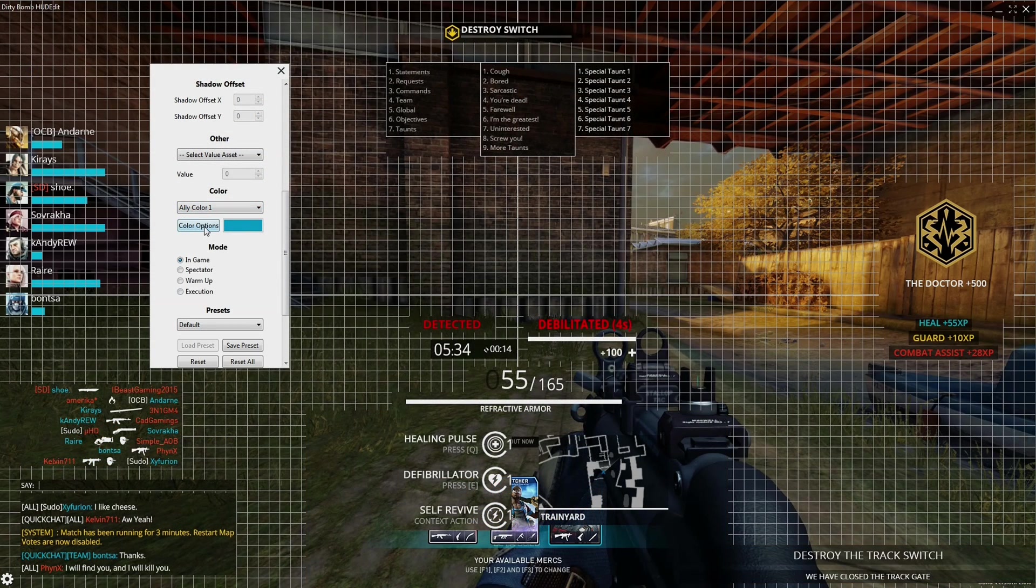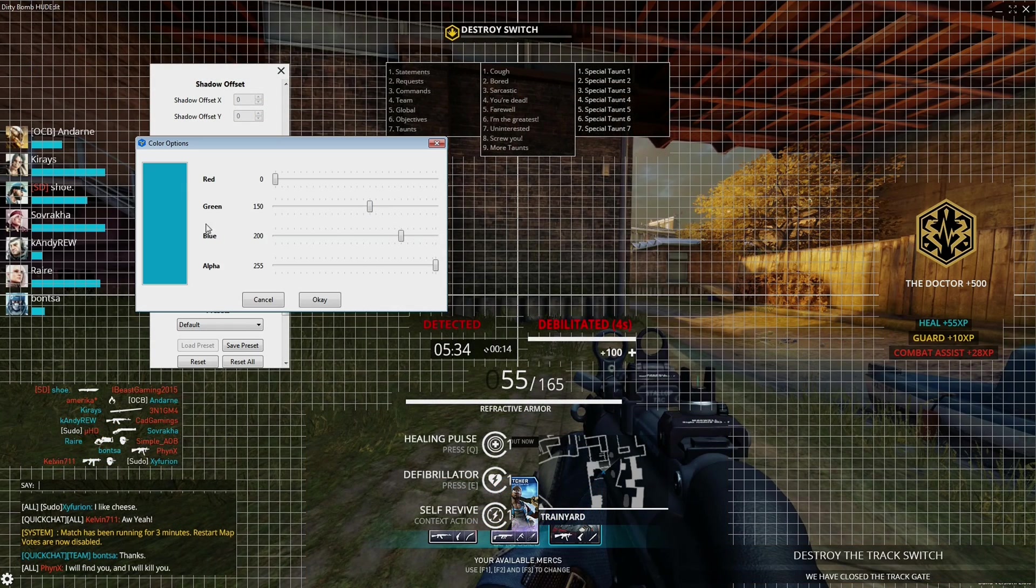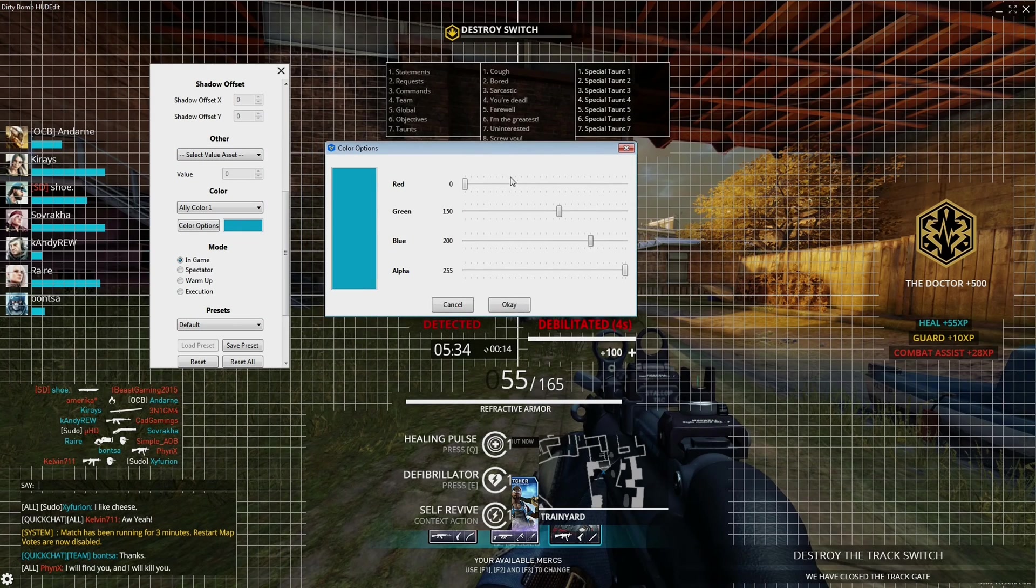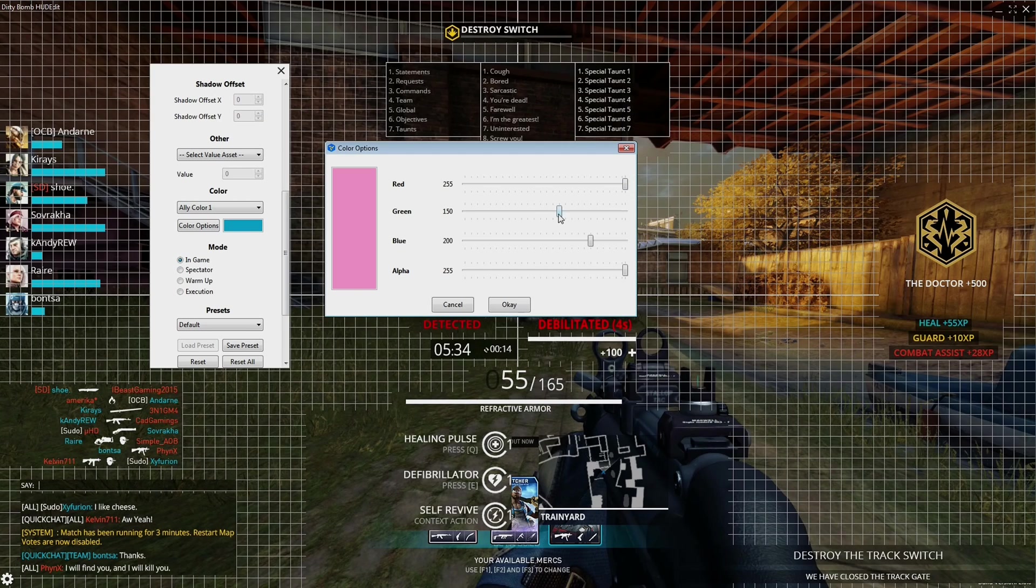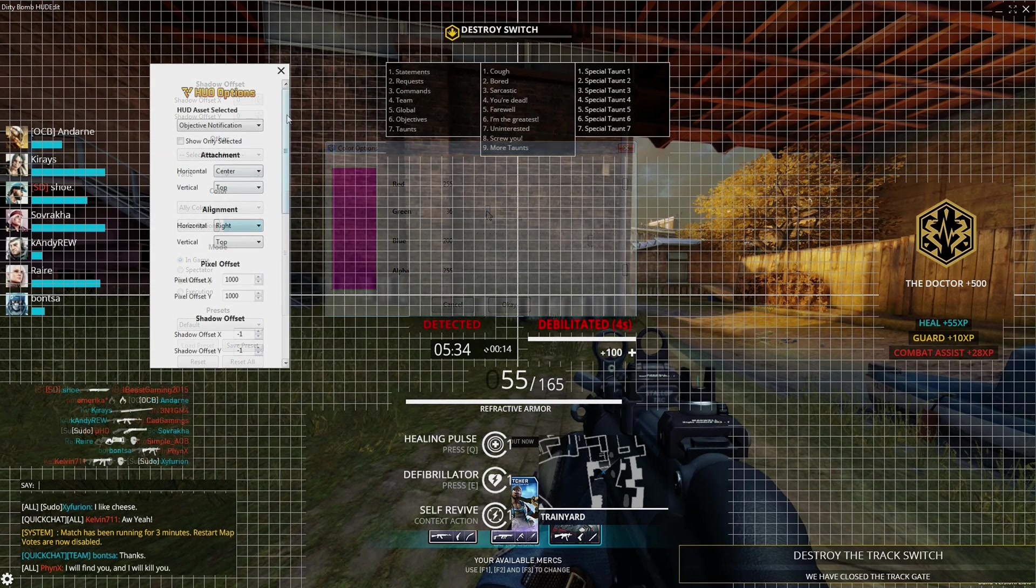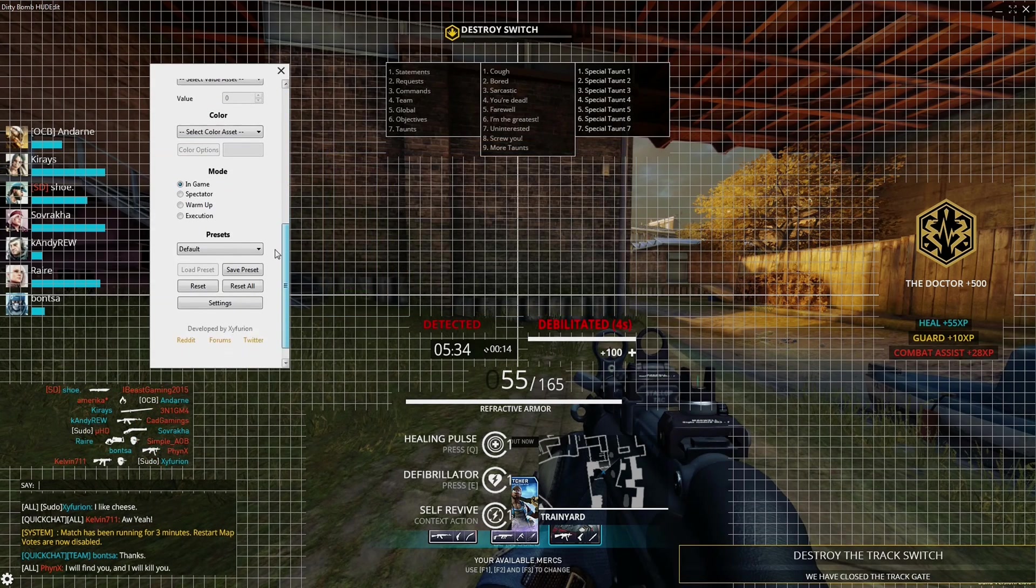So you finally got your HUD right where you want it - all the items are in the right places in HUD Edit and maybe you even messed with the colors of allies and chat, etc. What you need to do is go to Settings and then at the very bottom of Settings make sure you hit Save Preset.